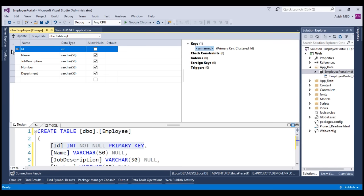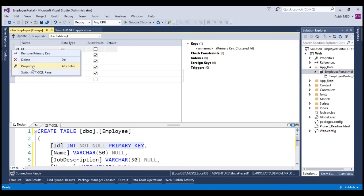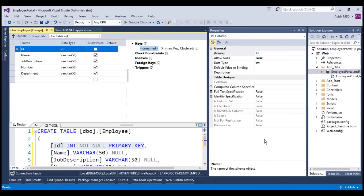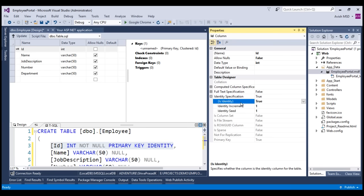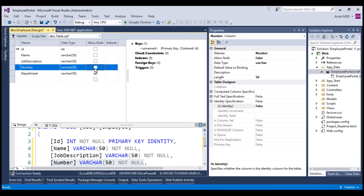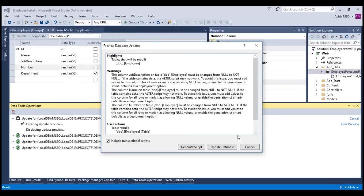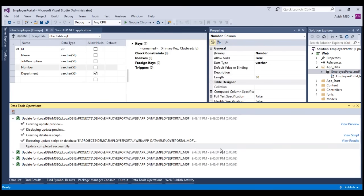Let's change this ID by giving an identity specification set to true. Let's also make name, job description, and number as mandatory. Let's update it back. Update database. Update completed.